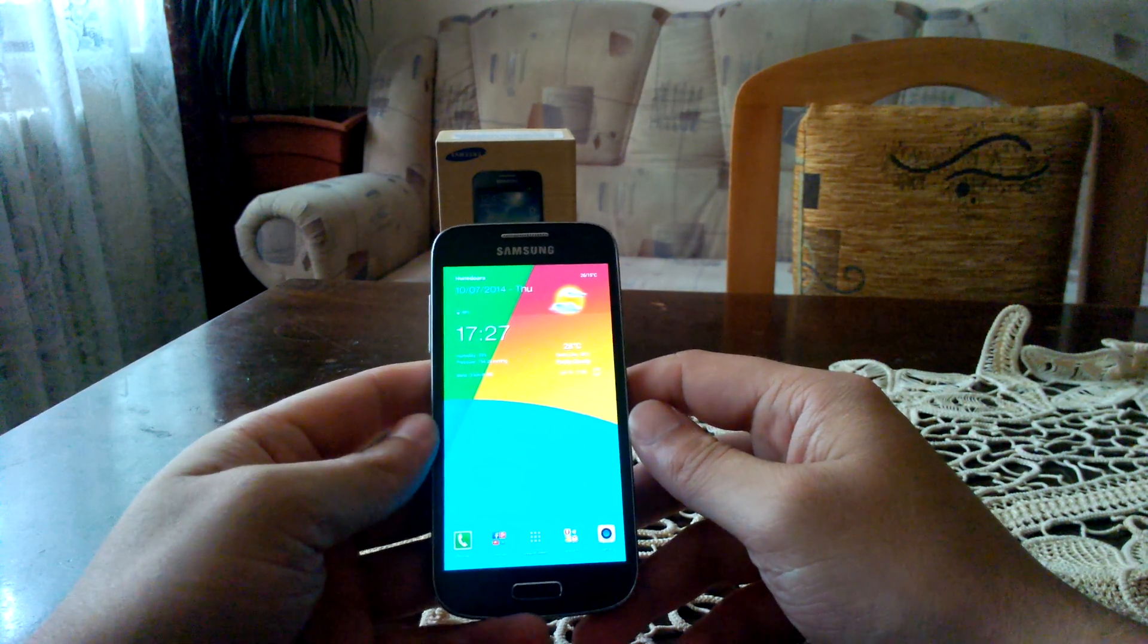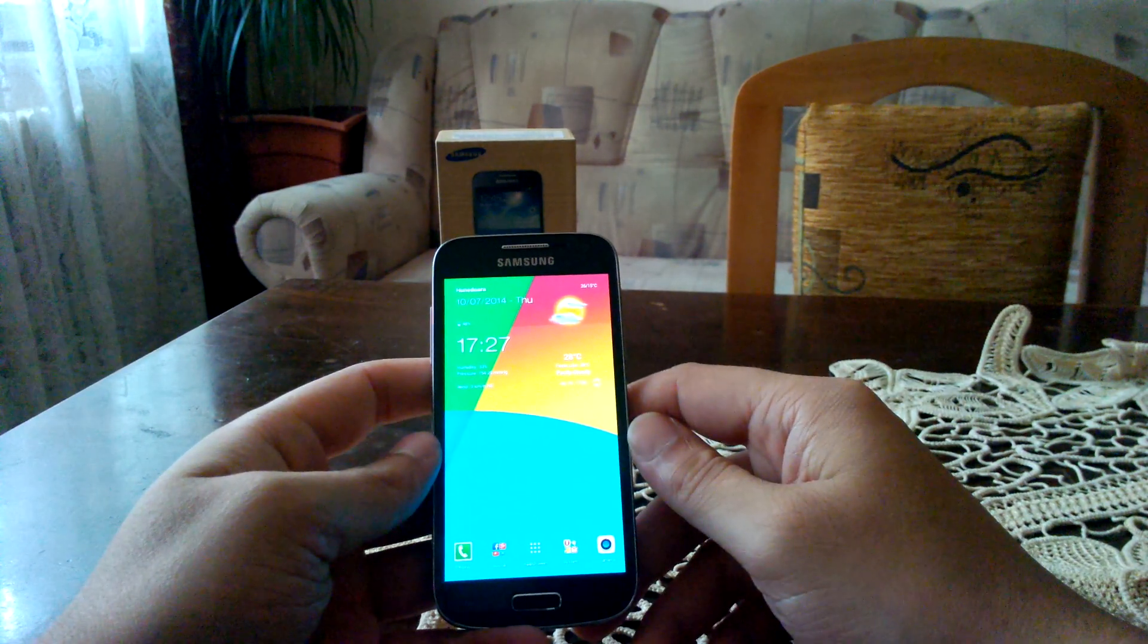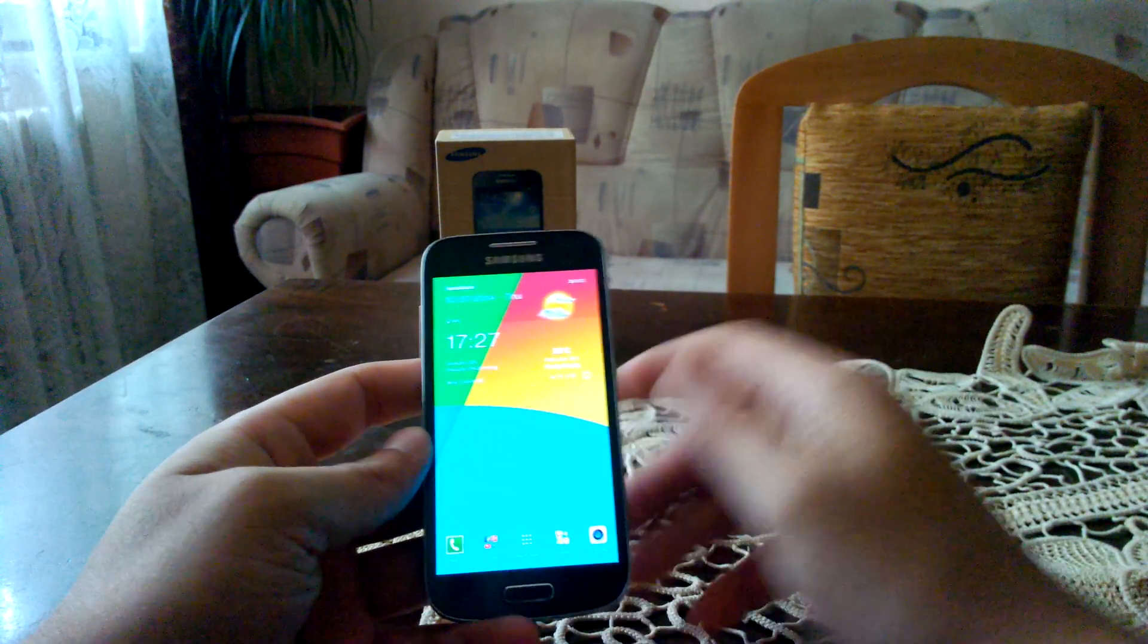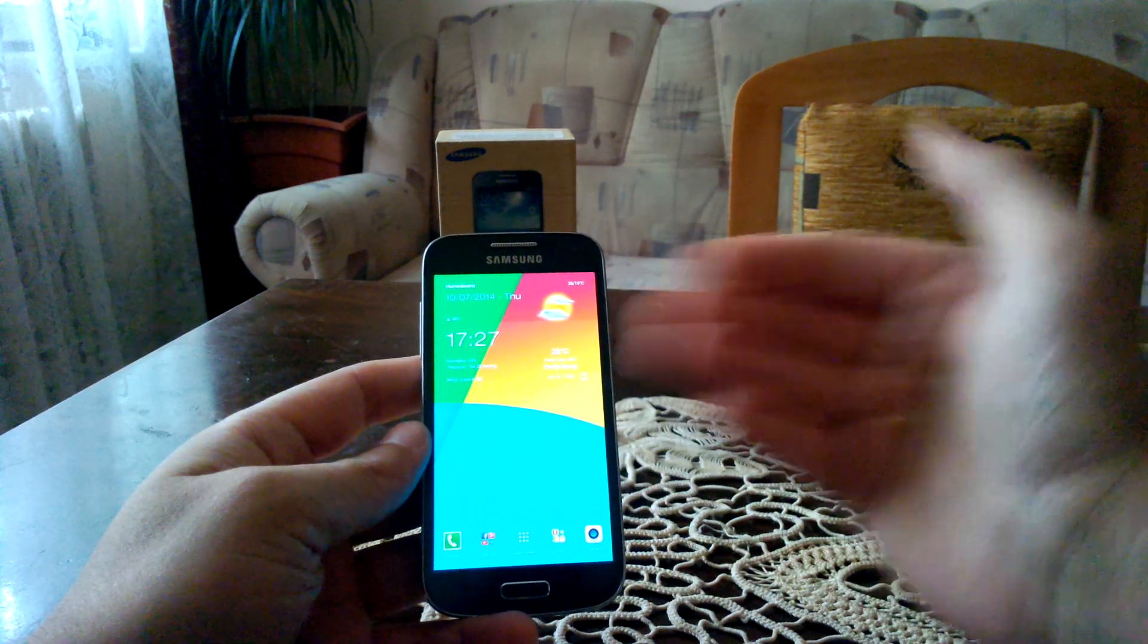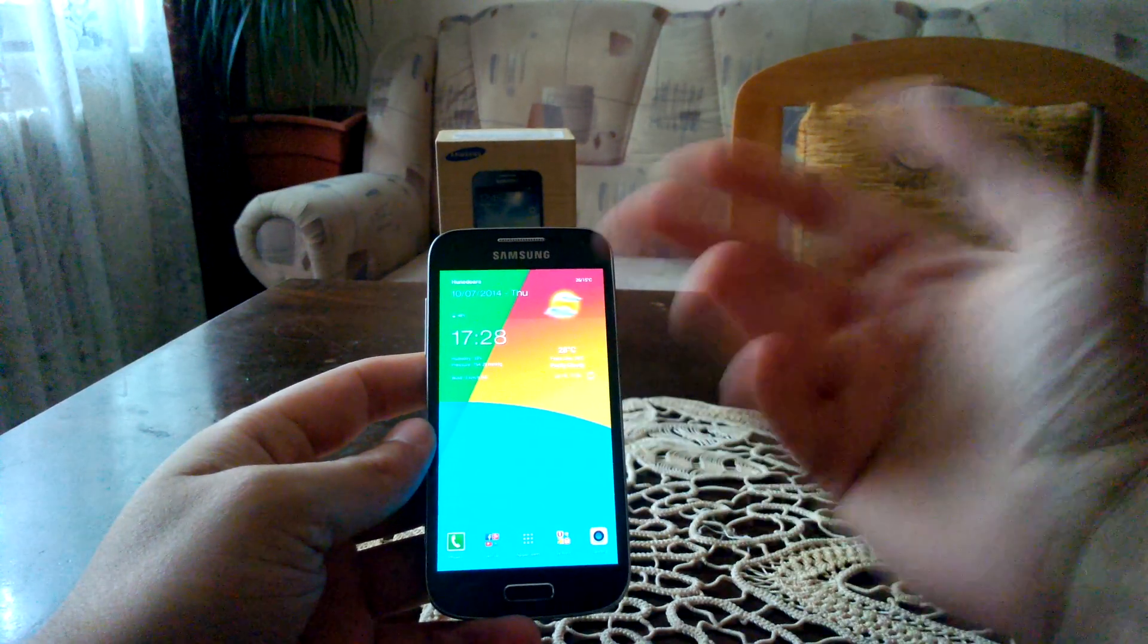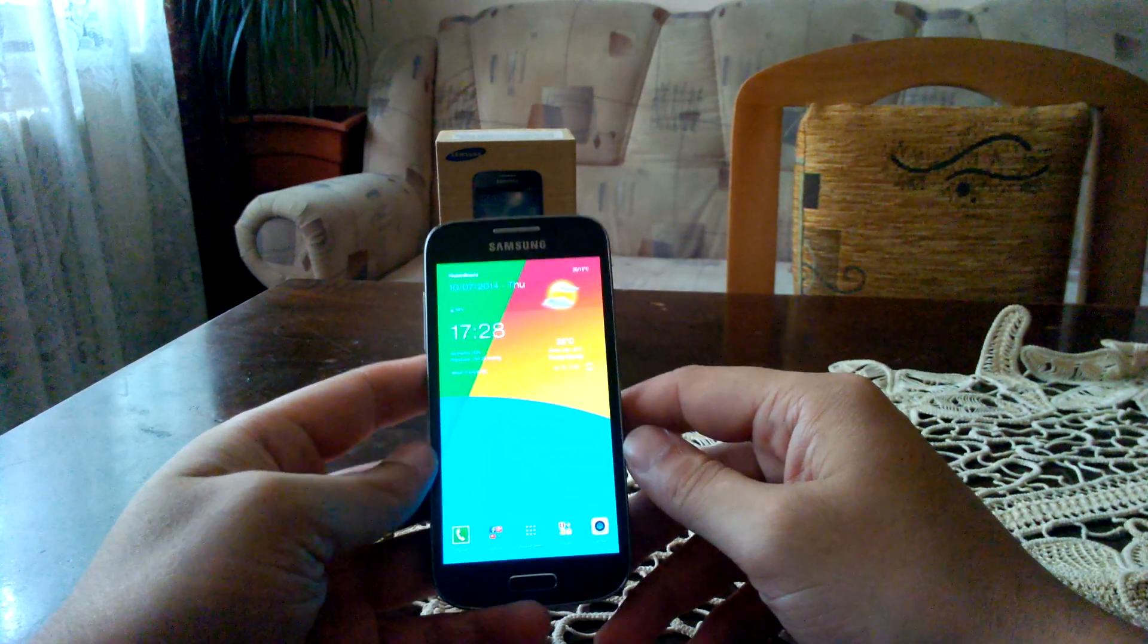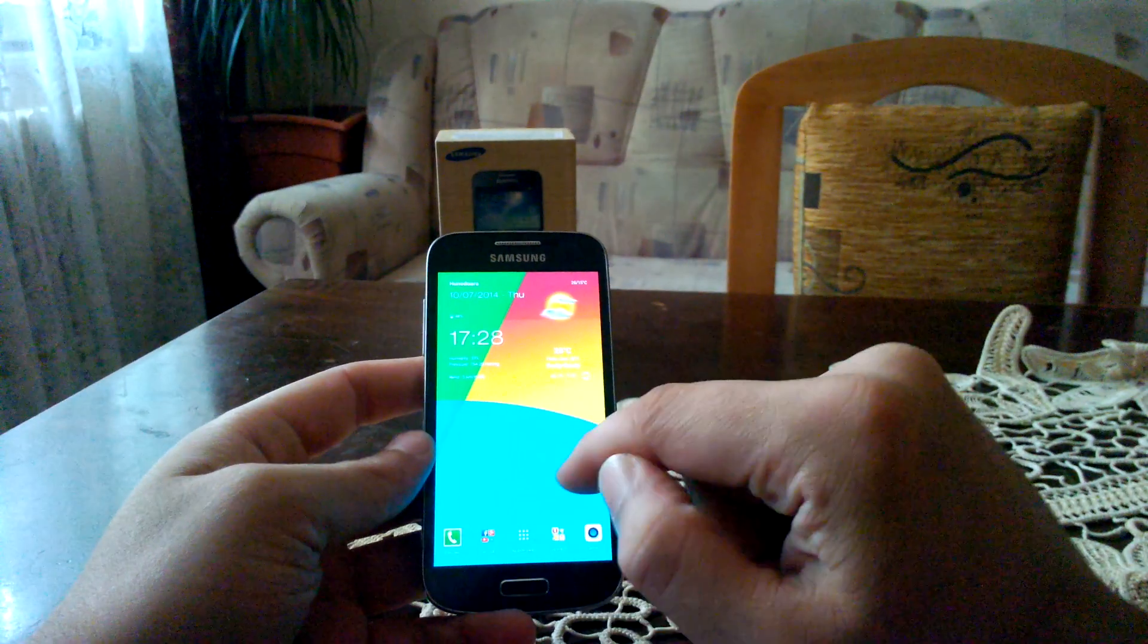This is a huge improvement because this device also packs a Super AMOLED display. On 4.2 Jellybean I wasn't very happy with the clarity or the sharpness and the contrast of the display, but it seems, at least for me at this moment, that the display has improved with this update.